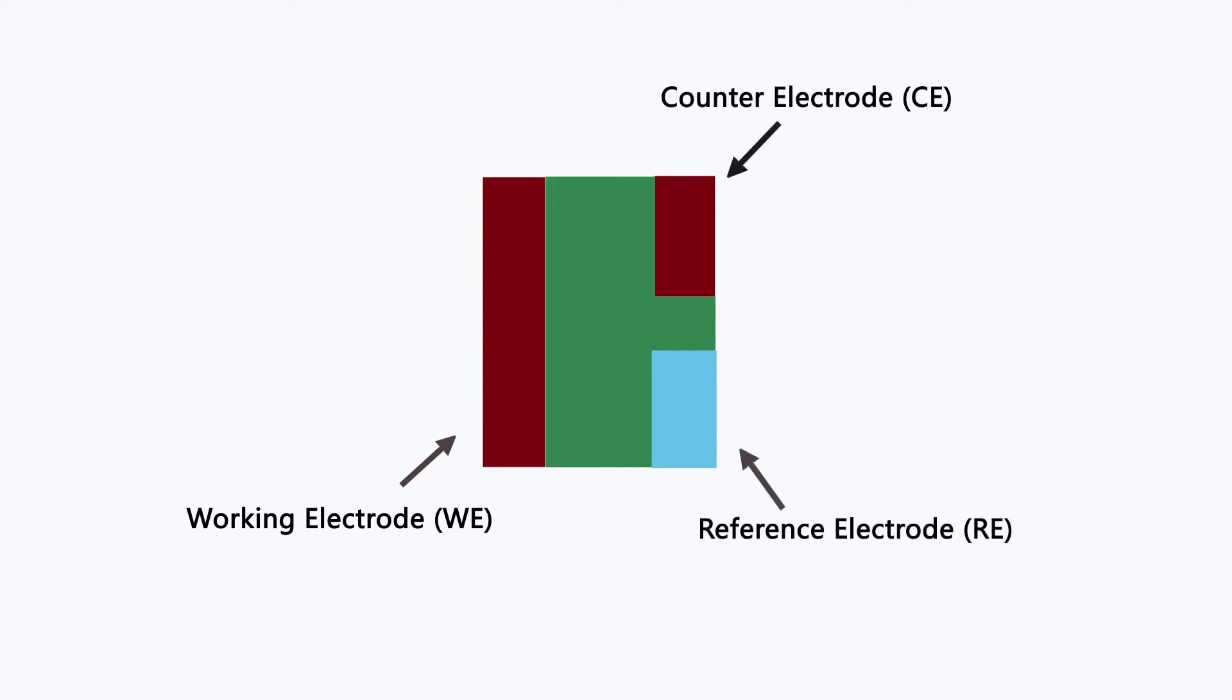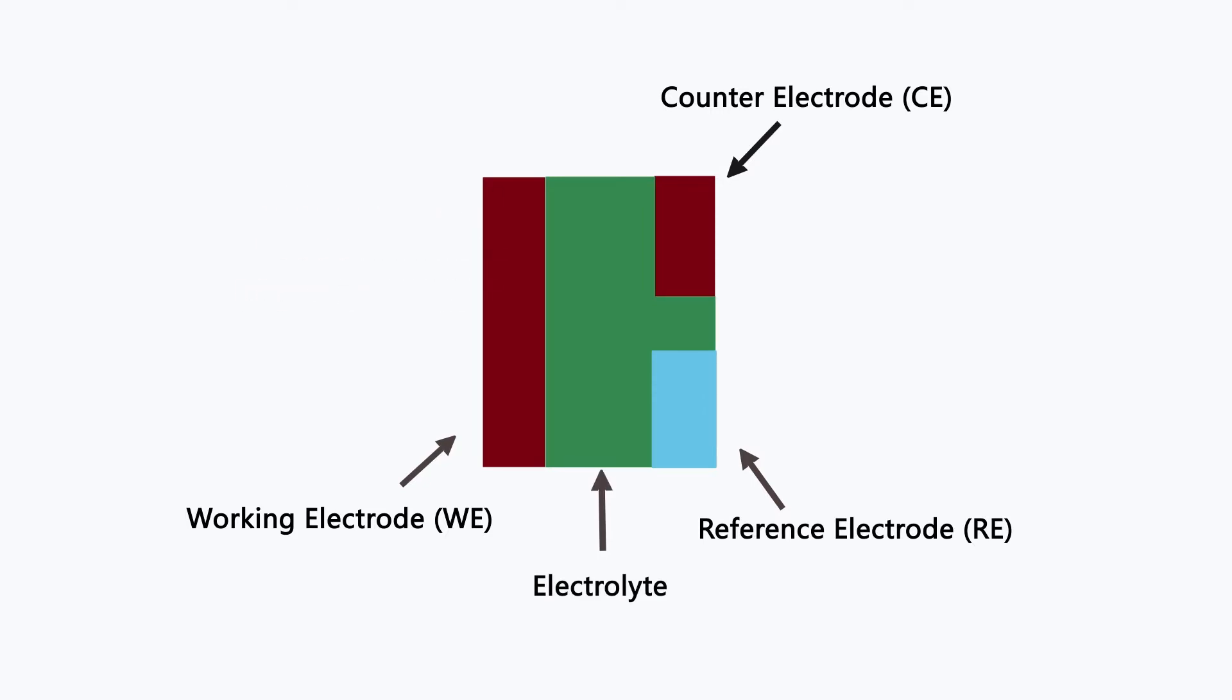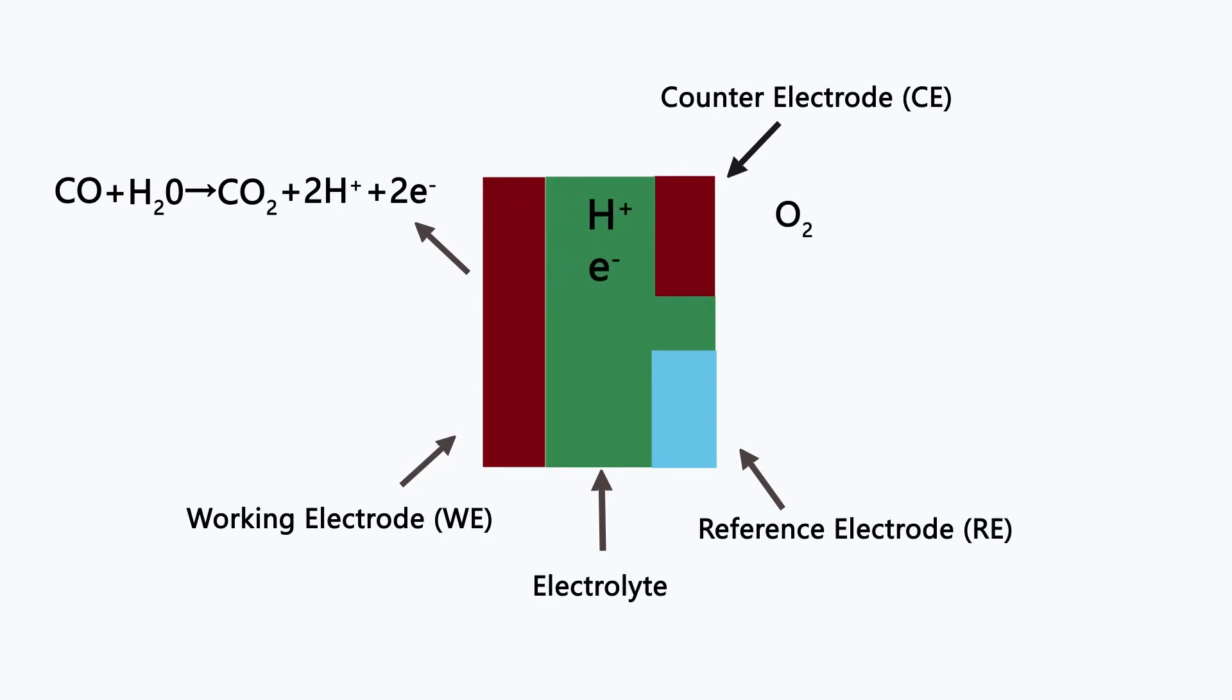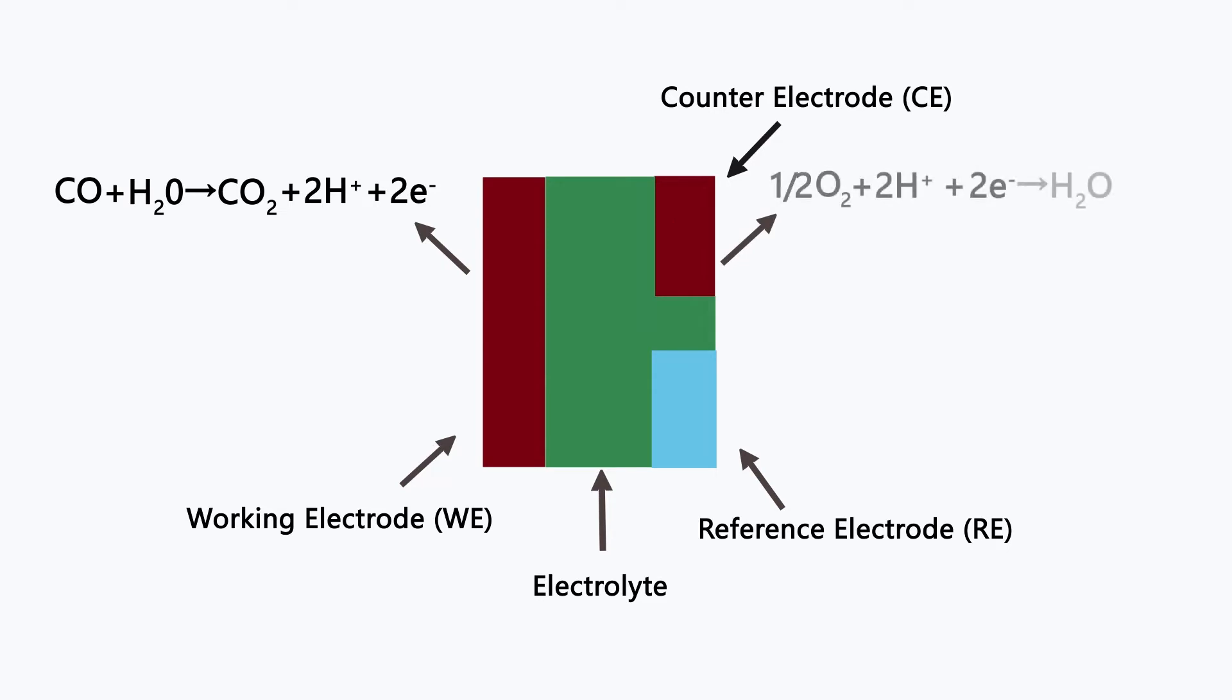When carbon monoxide comes into contact with the working electrode, an oxidation reaction occurs, producing carbon dioxide and hydrogen ions, and generating electrons. The generated hydrogen ions and electrons then move to the counter electrode and react with oxygen to produce water.